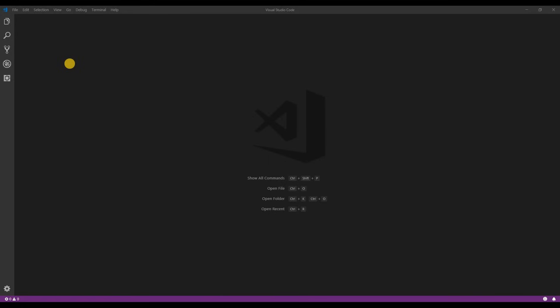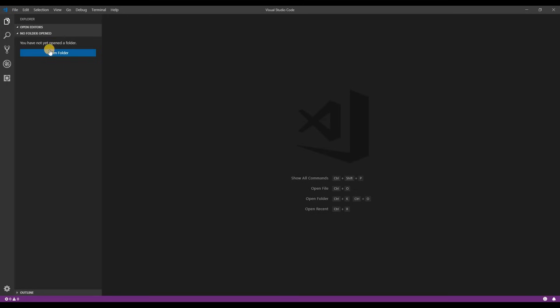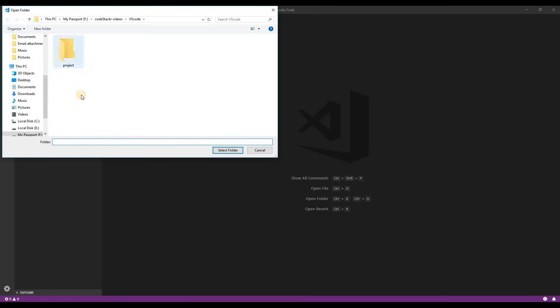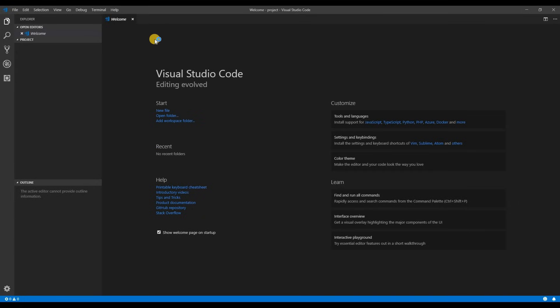Now let's look at some basic functionality of VS Code. I'm going to go to the explorer and open a folder. I've created a project folder for the purposes of this video. Now that we have our project folder open I'm going to add our first file and name it index.html.